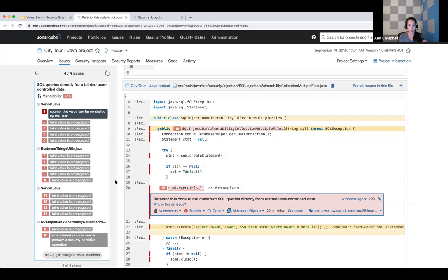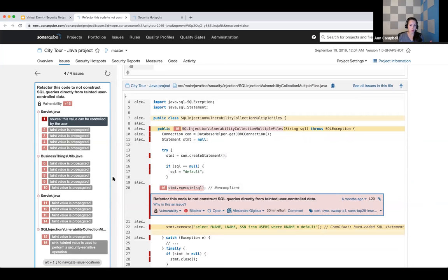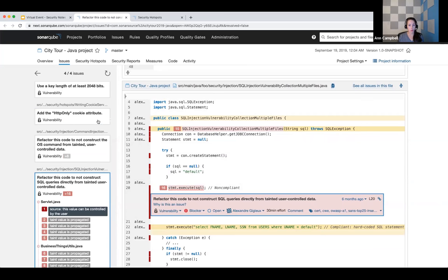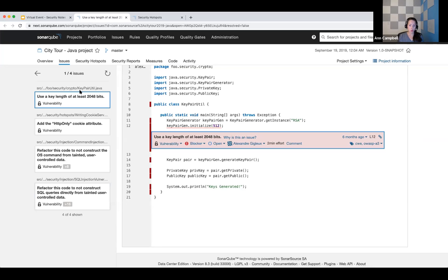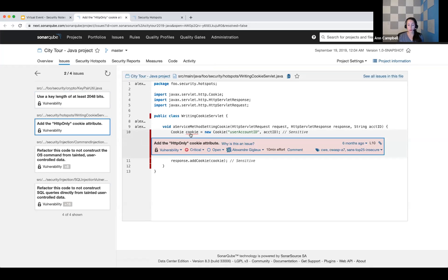Those were both taint analysis or injection detection issues. I want to show some simpler vulnerabilities before moving on to hotspots, because not all vulnerabilities require taint analysis or secondary locations. Some are very simple and obvious once pointed out — such as the use of a key that's only 512 bits, which is too short to be safe; you should be using at least 2048 bits. Similarly, there's a cookie created without using the HTTP-only attribute. Simple and straightforward, but also very valuable.